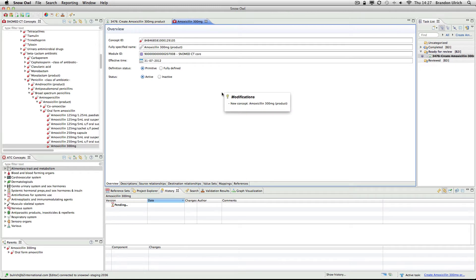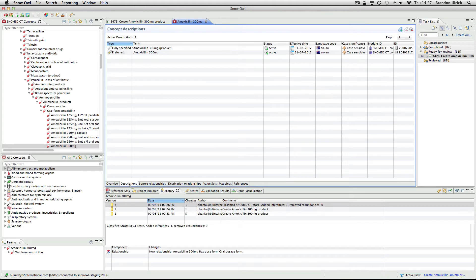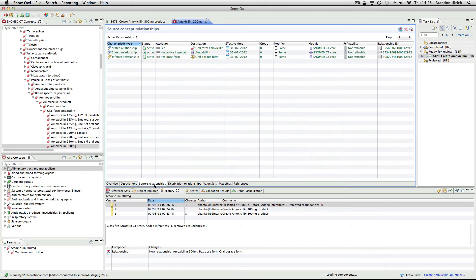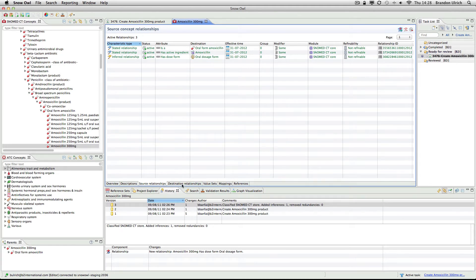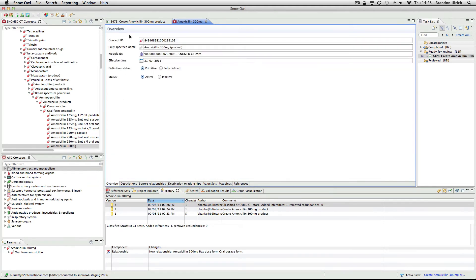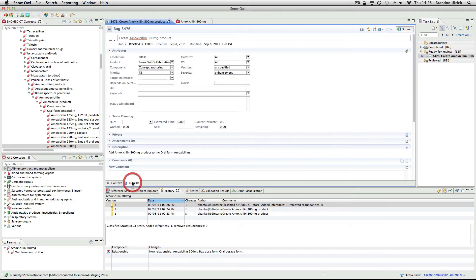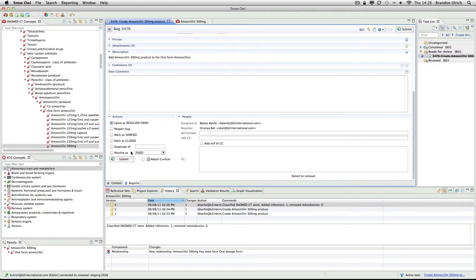The change icon on the second item indicates that the RF2 language reference set has been updated to include the preferred term for the new concept. I can review the concept and decide if I'm happy with the changes that have been made. Once I'm happy with the changes, I will indicate that the task has been reviewed by marking it as verified.